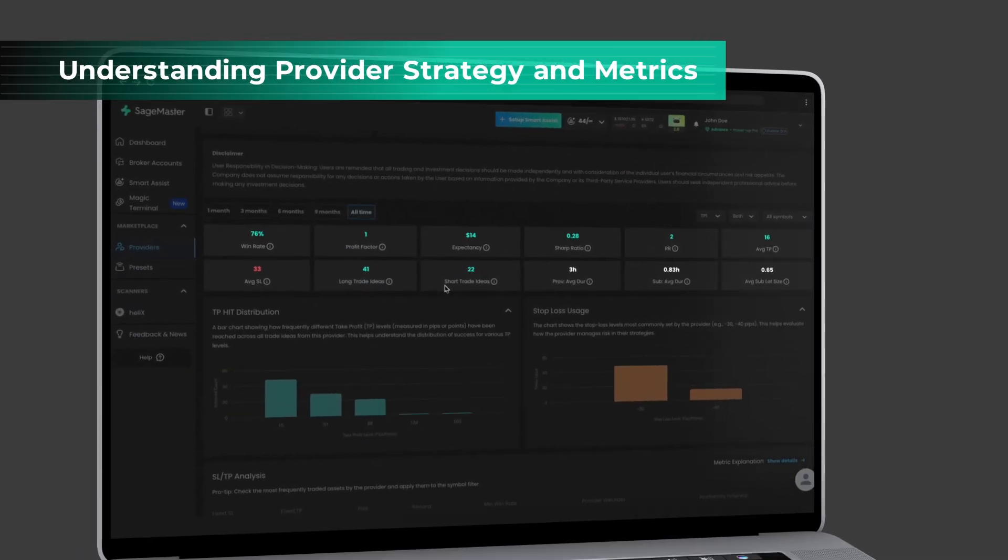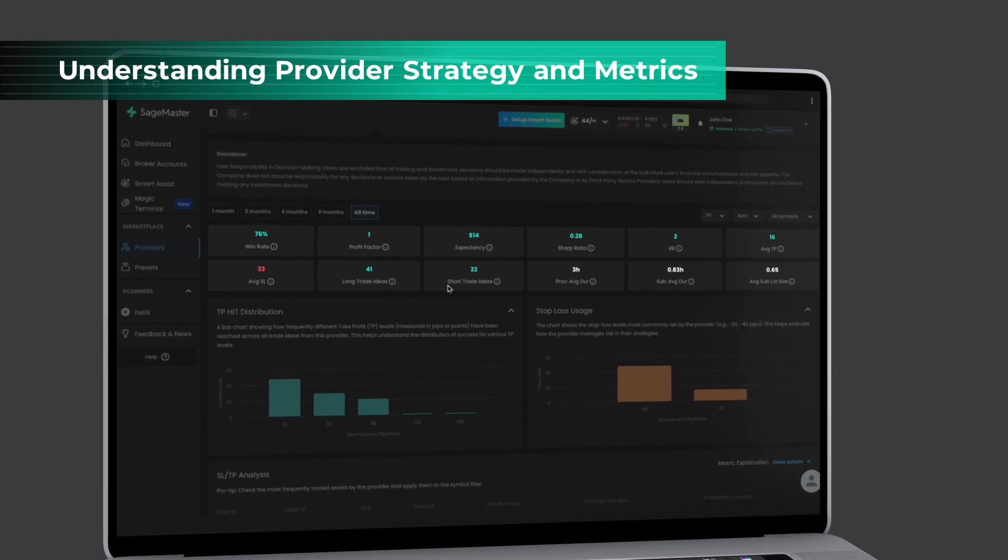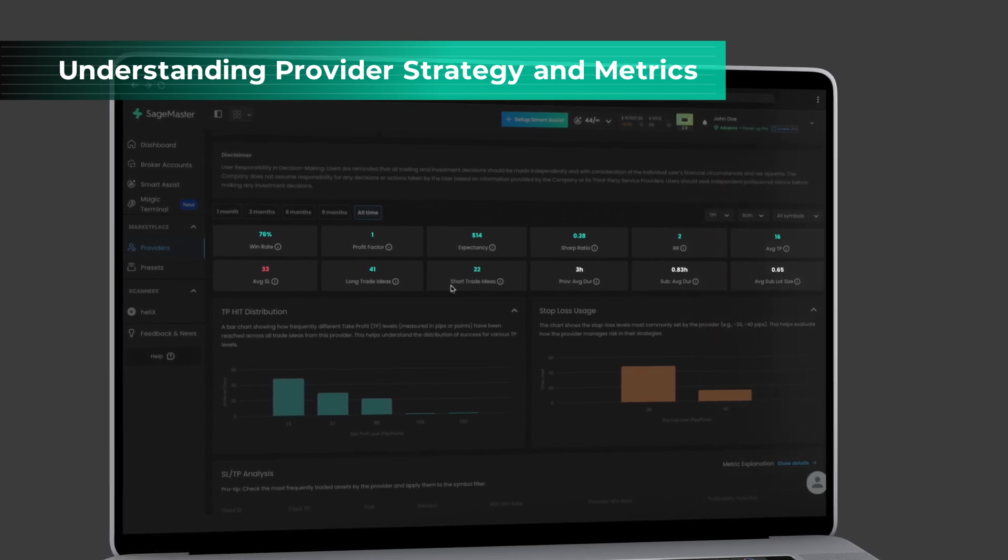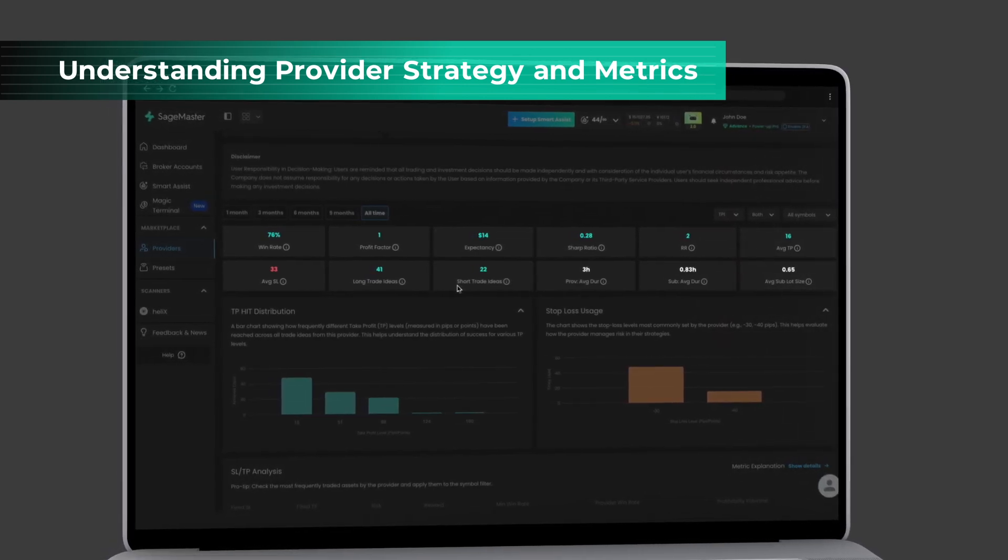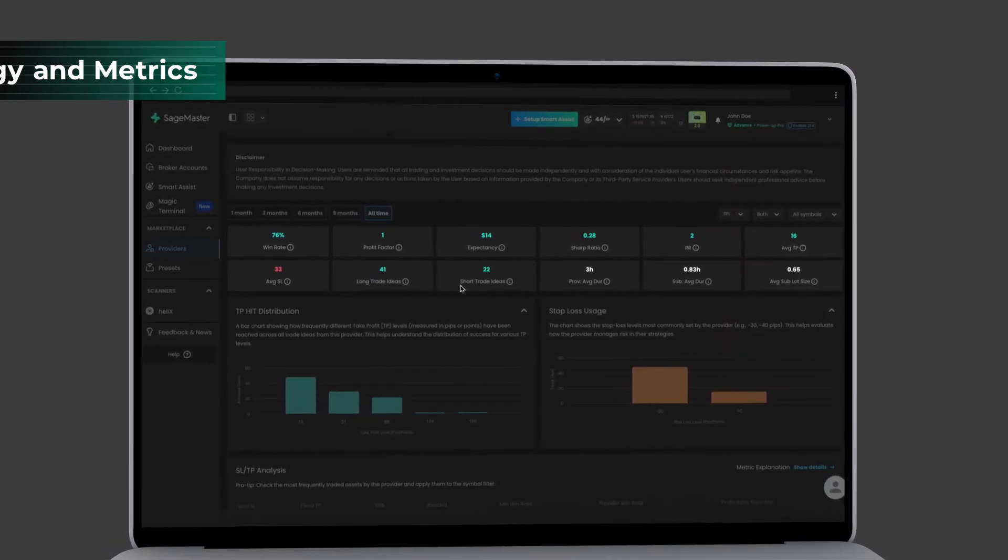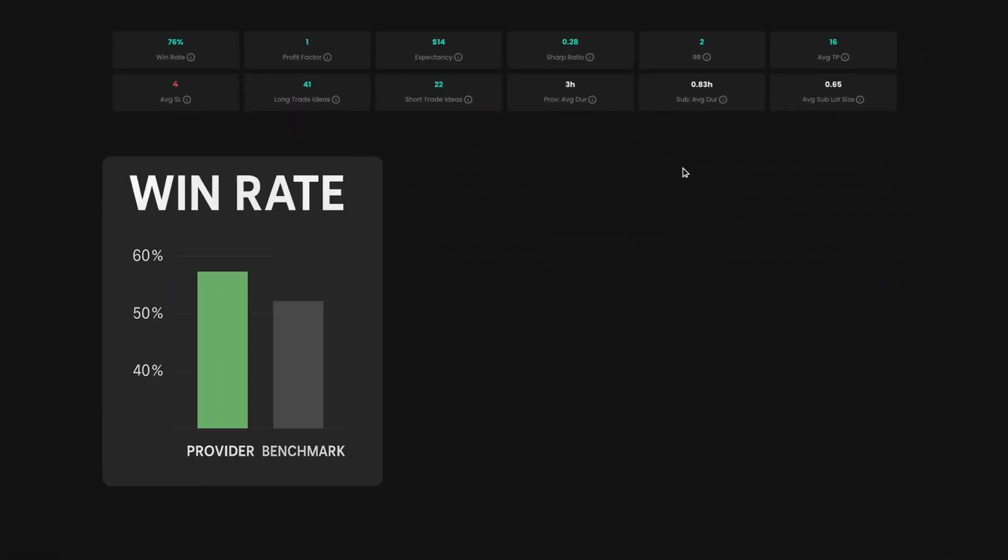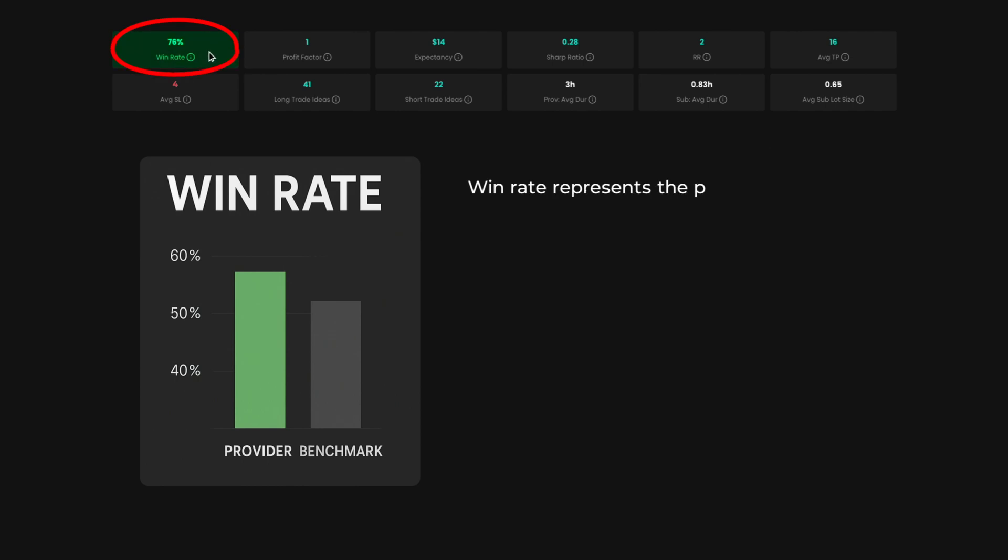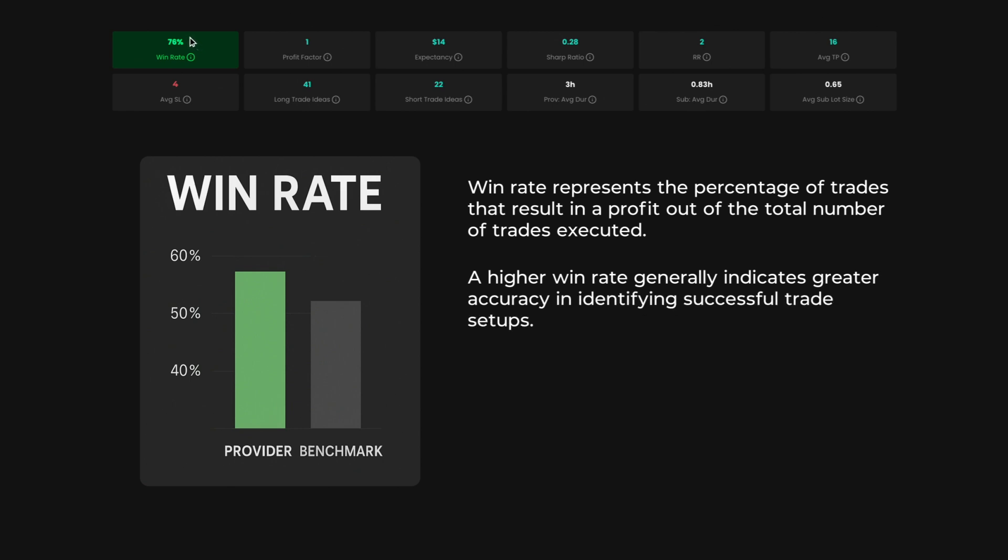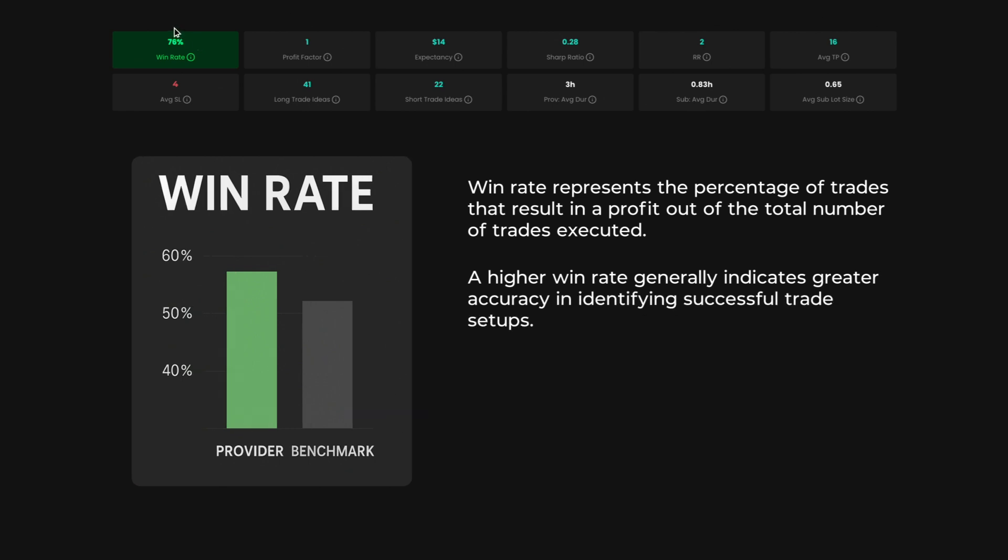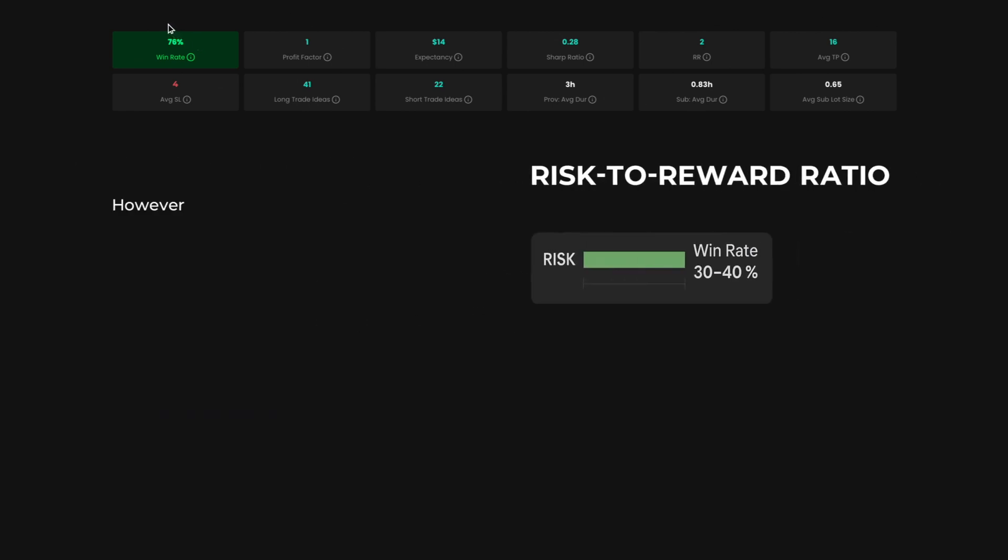These simulated metrics show how the provider's past trade ideas stack up against standard Forex trading benchmarks. Win rate represents the percentage of trades that result in a profit out of the total number of trades executed. A higher win rate generally indicates greater accuracy in identifying successful trade setups.